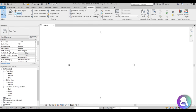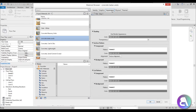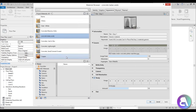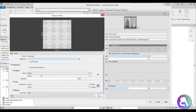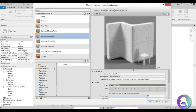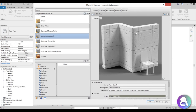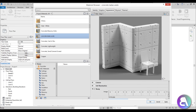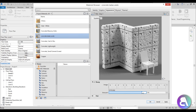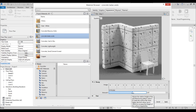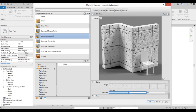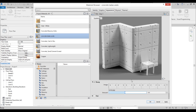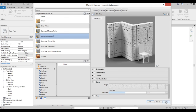Let's go back into Revit, go to Materials, find our concrete, go to Appearance, and let's change the bump. First you need to check the bump checkbox, then add an image — let's choose our bump image. Again, you need to edit the image to make it the same size, so set it to 2.5 meters. Now as you can see, the material has a bit of a bump and looks more realistic. You can change the amount to make it even deeper — but be careful not to overdo it. Something around 50 seems nice.